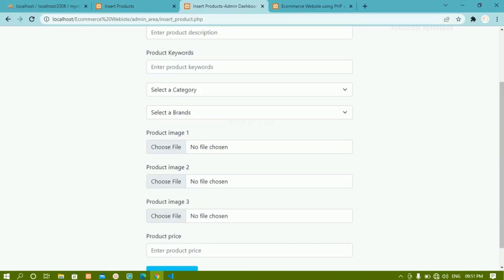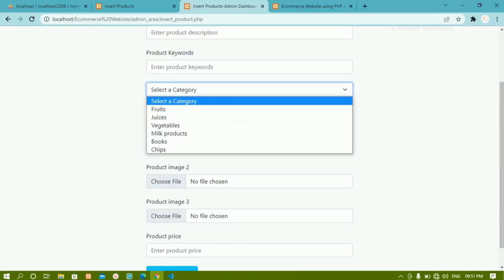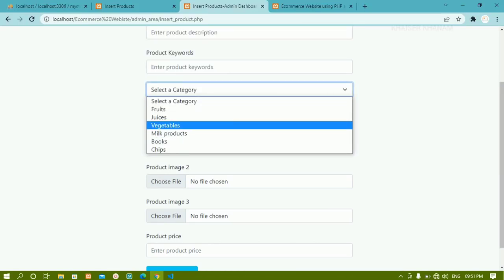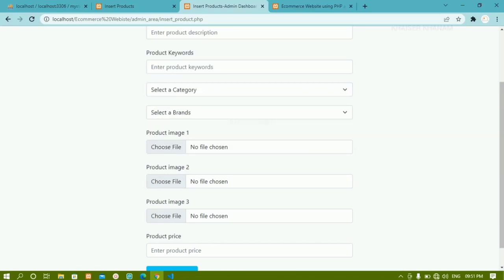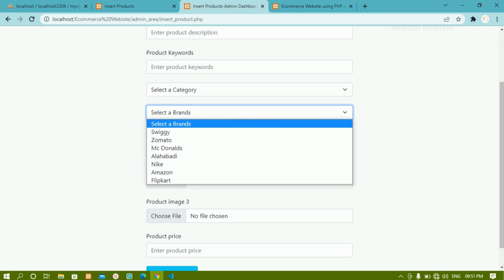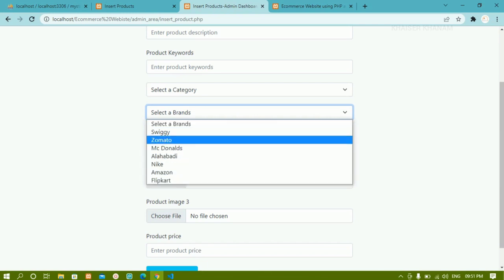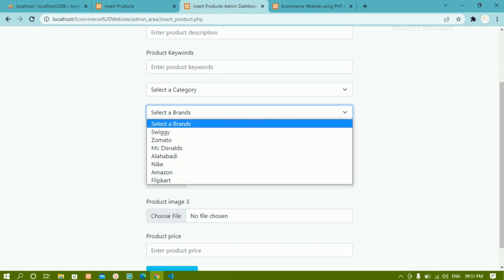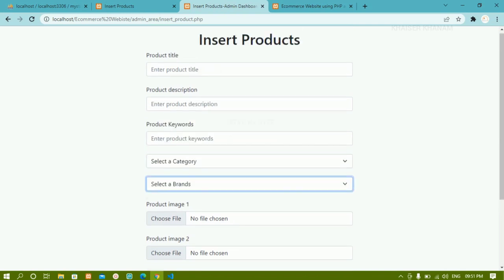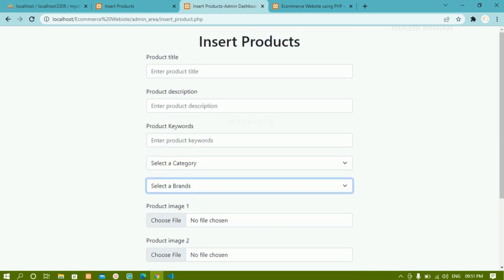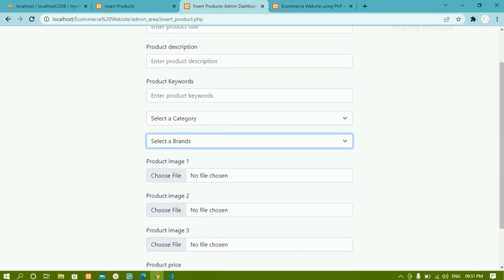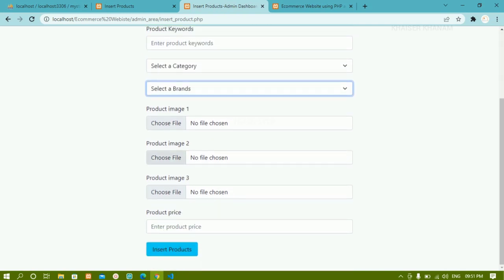Till now we have seen how to create this form, and whenever I click on this, how to get this dynamic data for categories and for brands. This is how we are going to get the dynamic data, and we have written the query for that.